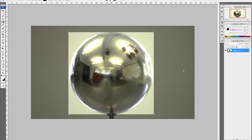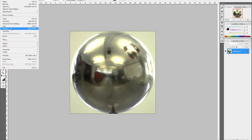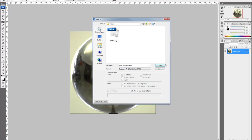My image has been resized to match my chrome ball. I'm going to save that — I'll call it 'HDR image to flatten'. Make sure you save it as a radiance file, that's a .HDR file, because we want to keep all the information.